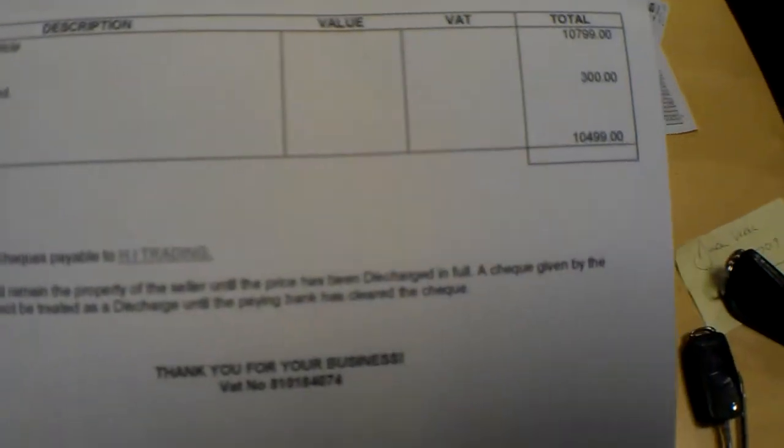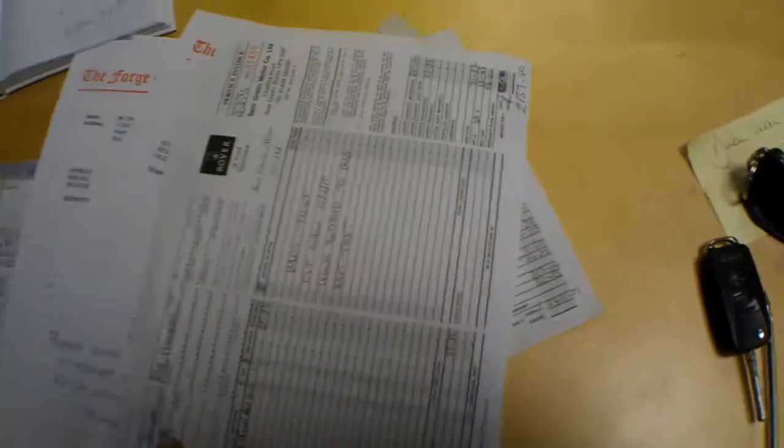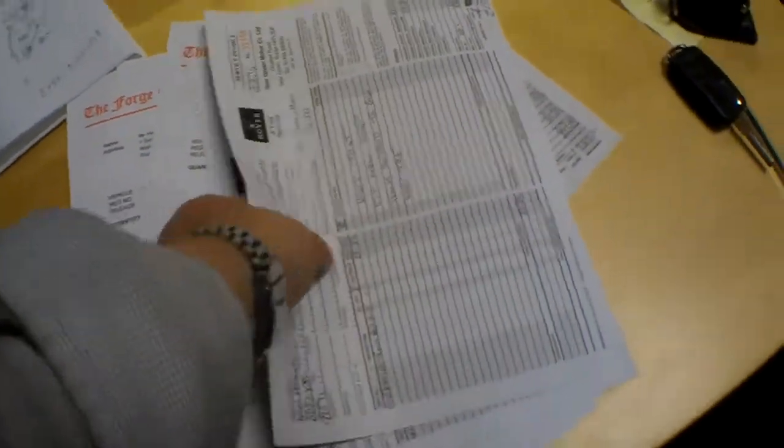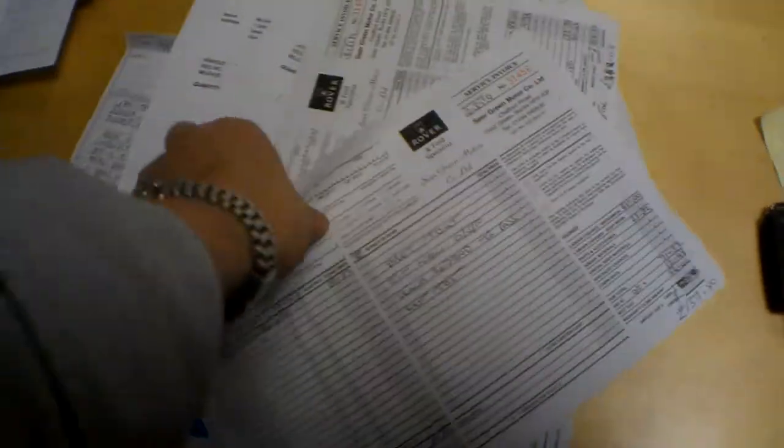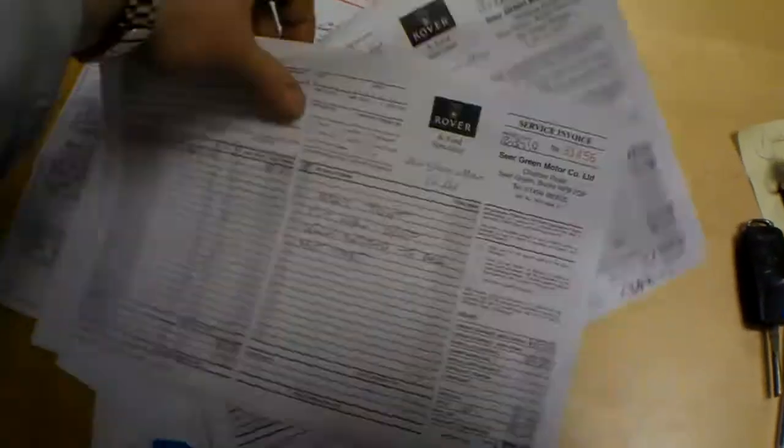And then there's a receipt as well for the car dating 2005 for £10,500 when he bought the car. So 29,000 miles for £10,500, a bit cheaper now. Remind you it's done 142,000 now.